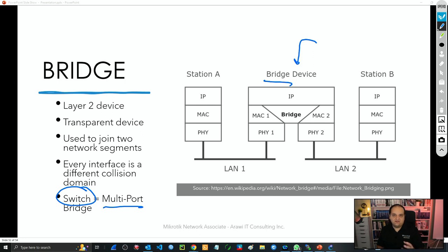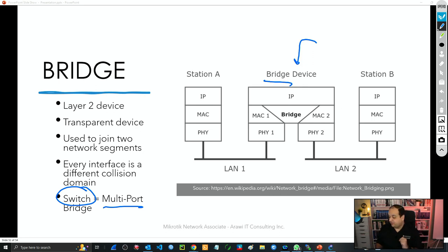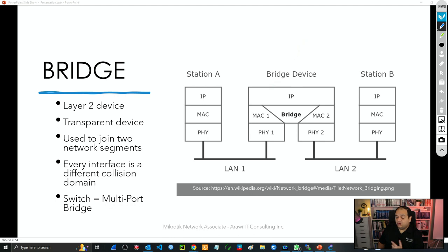A switch is a multi-port bridge — no longer just two interfaces. We can have switches with 8, 16, 24, or 48 interfaces, and you can start stacking those devices to get a pretty big switch with a lot of interfaces. But first of all, we need to understand how exactly the forwarding process is going to work in one of those bridges.